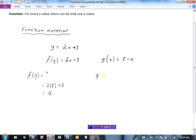Function notation is just a way of assigning letters to name the function, with the brackets telling us the variable. These are simple functions now, but later the functions will get much more difficult and may have more than one variable. As you progress into upper-level and post-secondary mathematics, the notation becomes more meaningful and important.